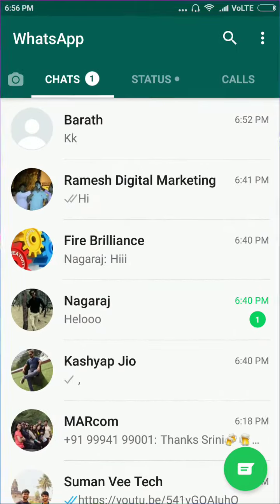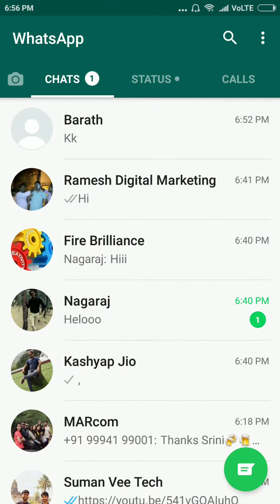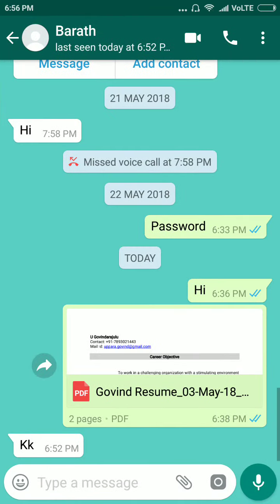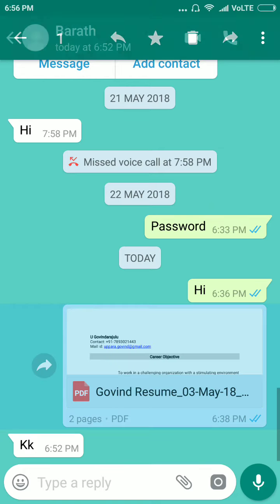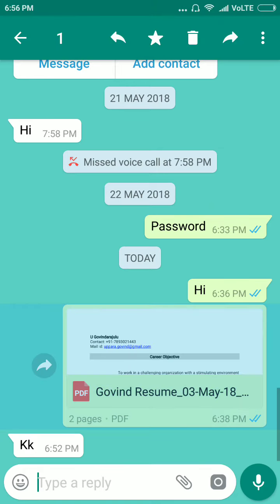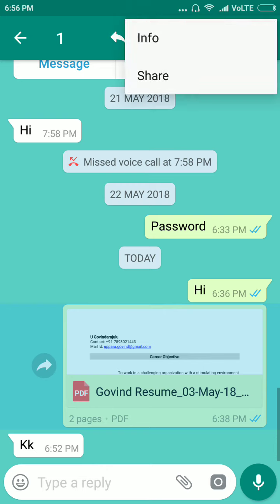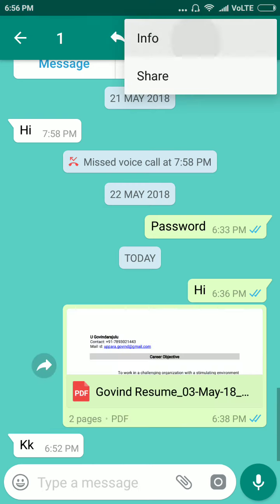First of all, go to WhatsApp. Then choose any one of the persons. I just sent this document to Bharat. Long press on the document, then click on the 3 dots option on the top right side.